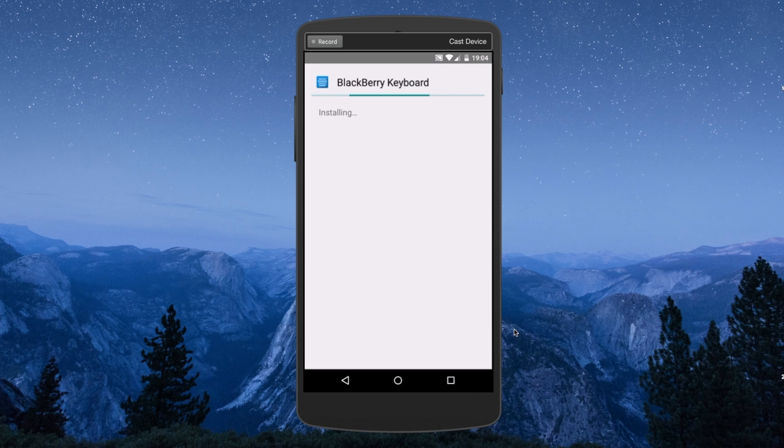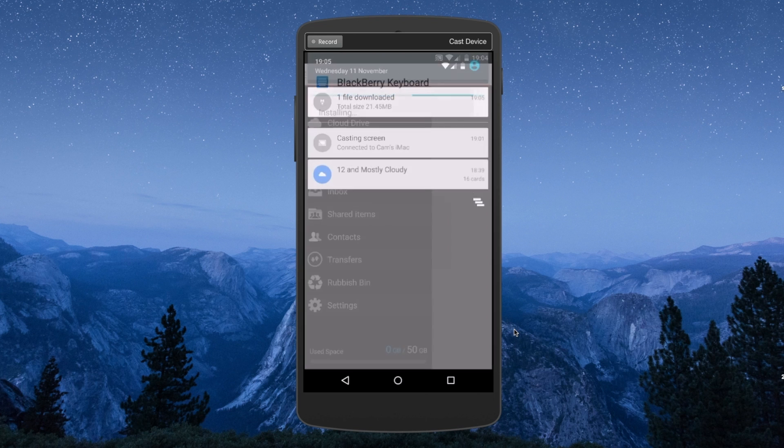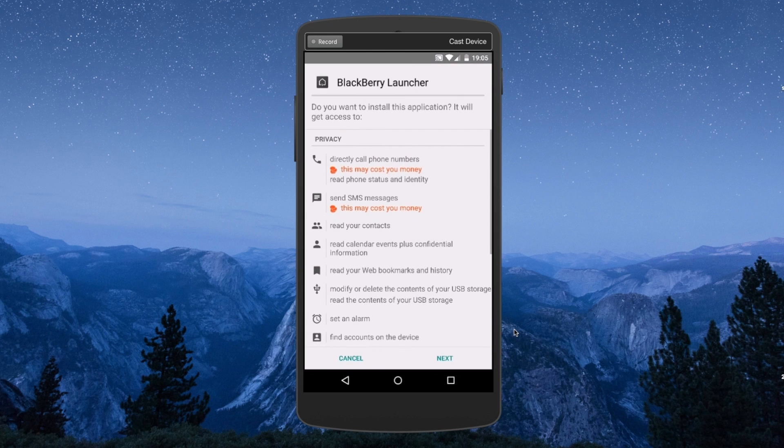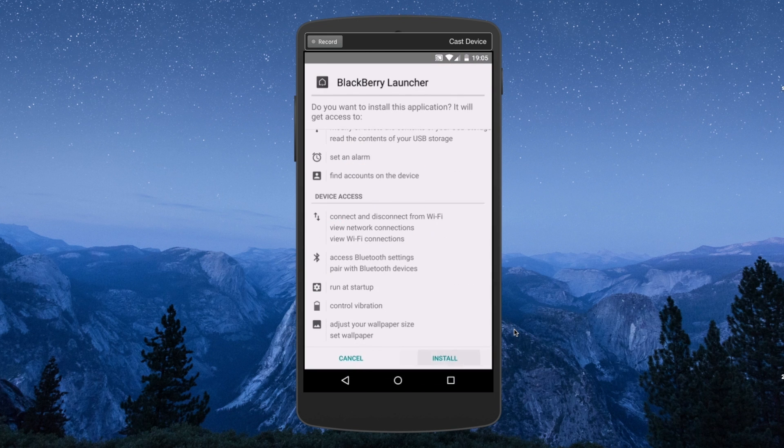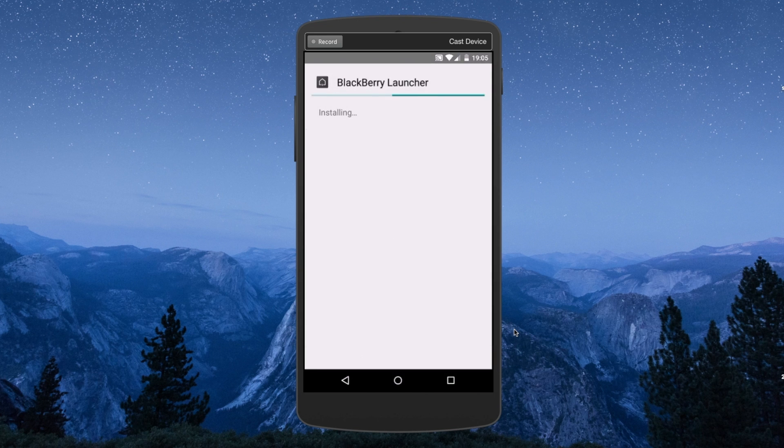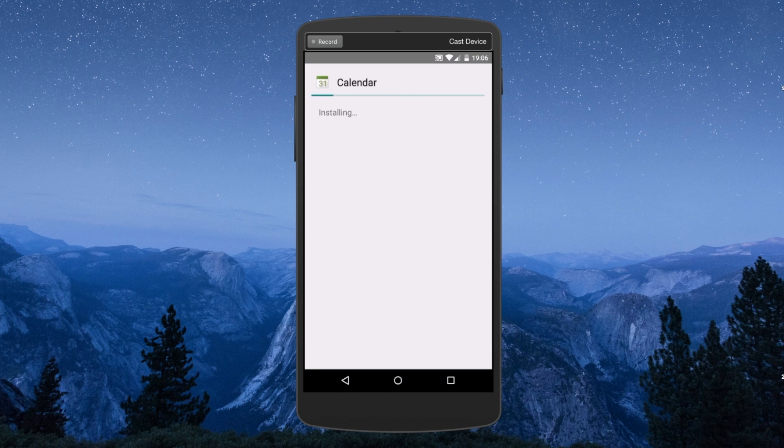There are many apps I couldn't get to work like the BlackBerry Hub, Camera and Contacts apps, among others. But I got the most important, the BlackBerry launcher, the keyboard and the calendar installed.